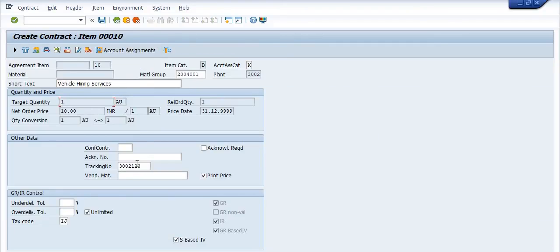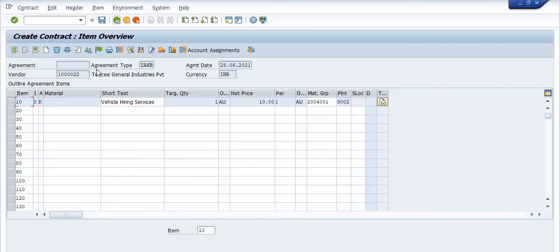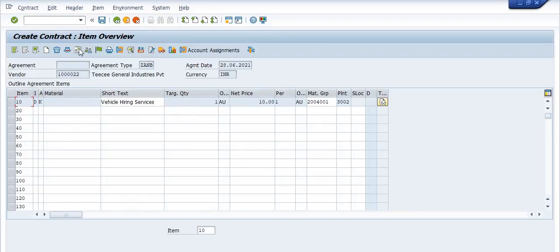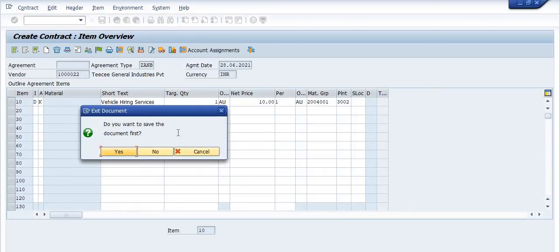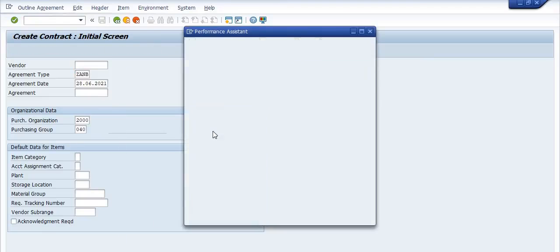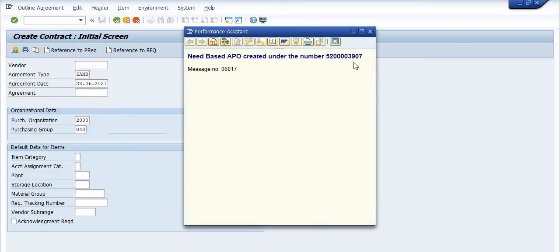This shows the release strategy because the purchase order is in initial mode. The partner function section shows the vendor address — you can maintain the vendor address here if needed, though it is already mapped in the SAP records. Once all records are maintained, click Save. The advanced purchase order is created with number 5200003907, created with respect to the purchase requisition.